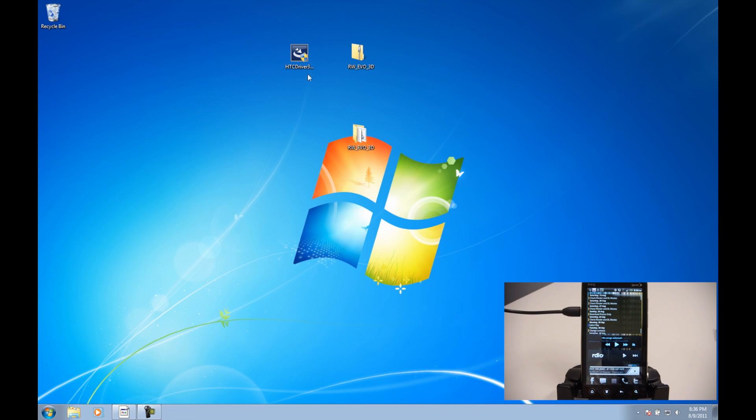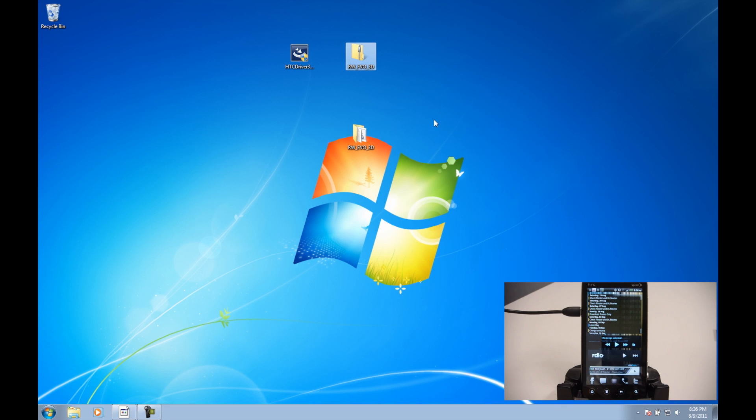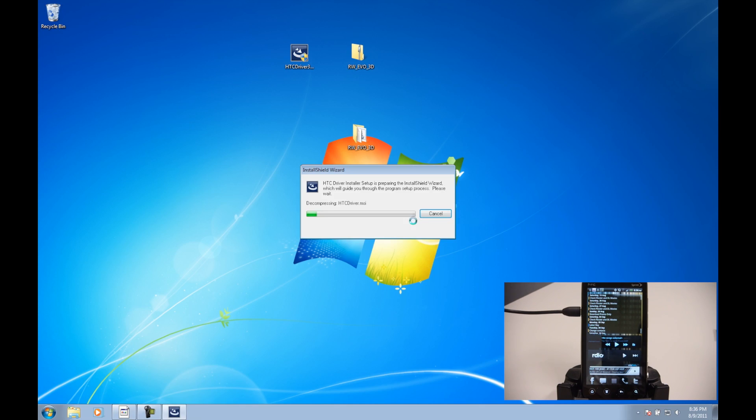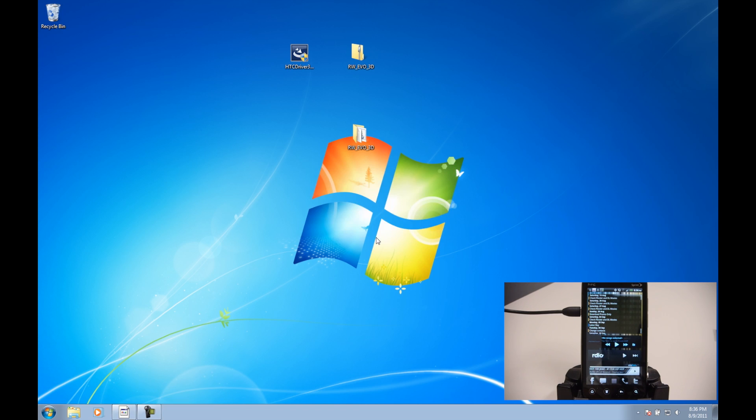So there's two files that you're going to download, HTC driver and then the temporary root zip file. And the first thing that we're going to do is install the driver just by double-clicking on it, accepting the privileges, and it's going to go through fairly quickly and install the driver.